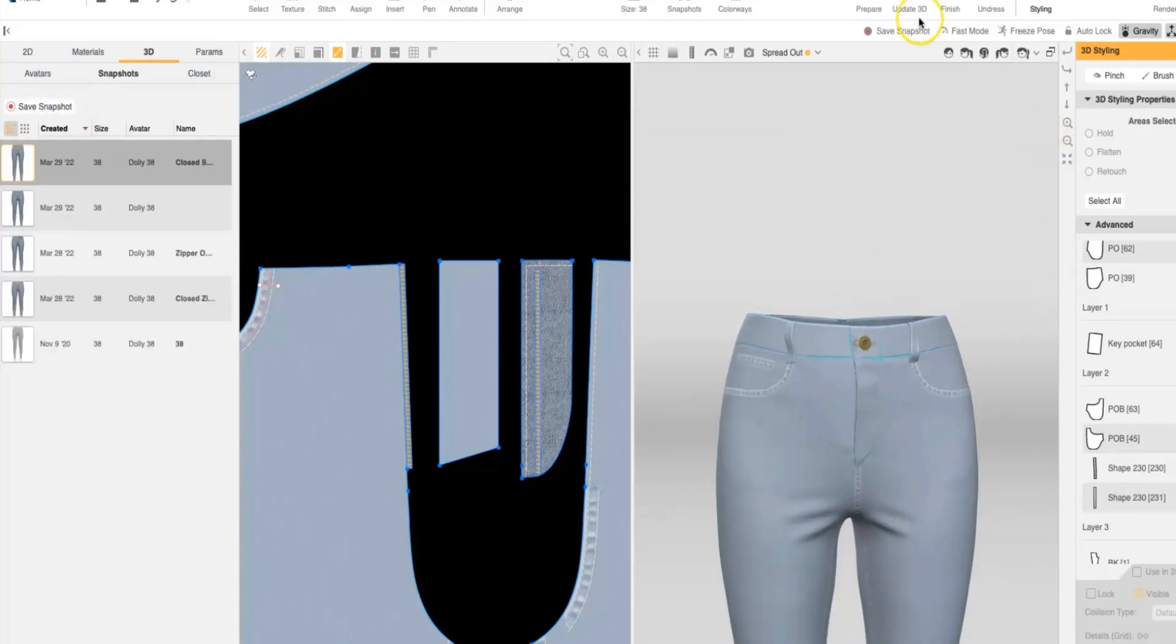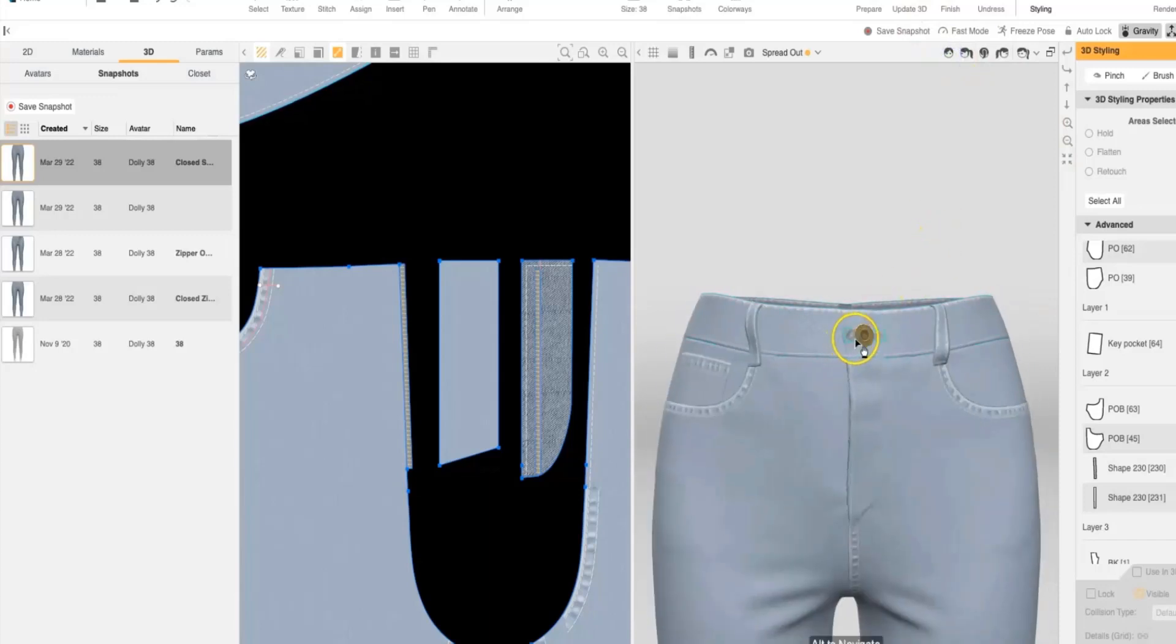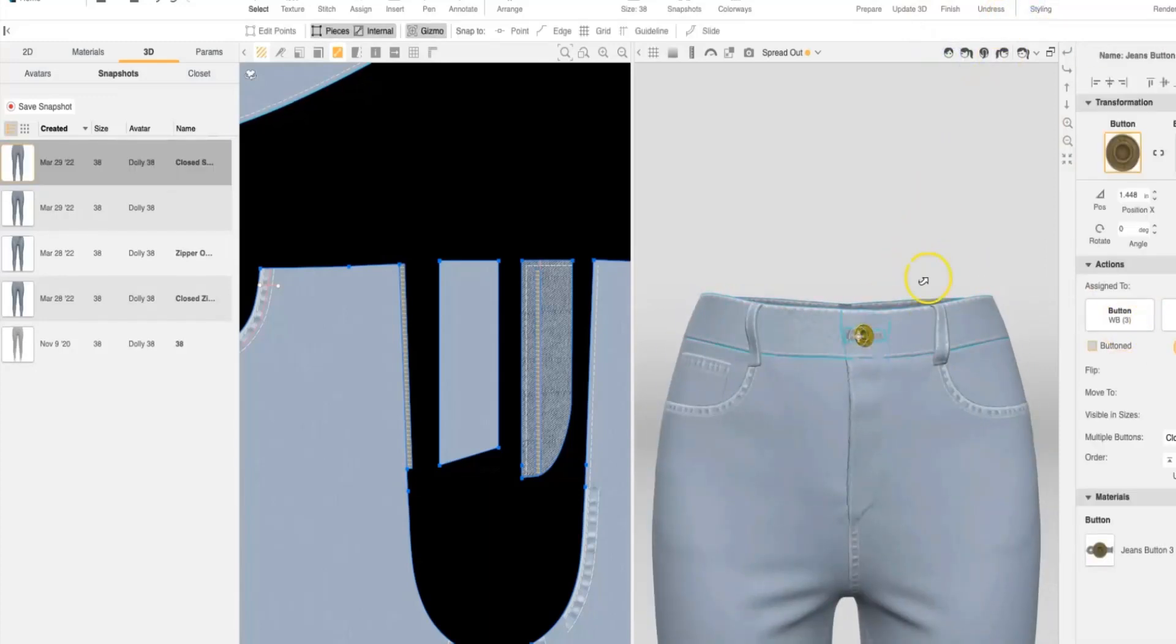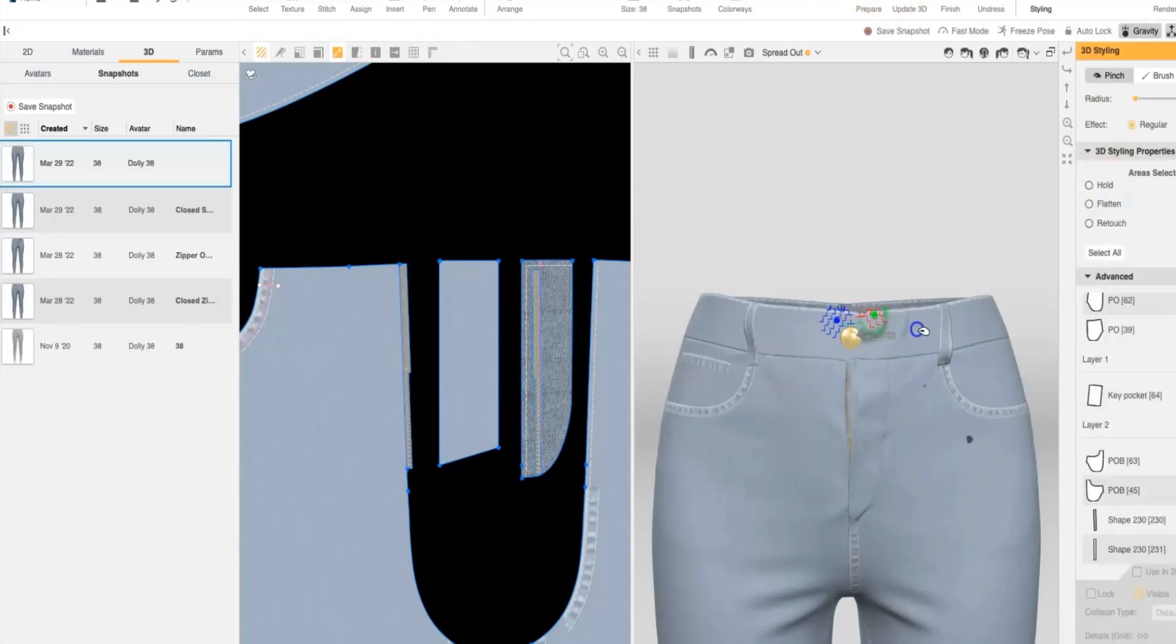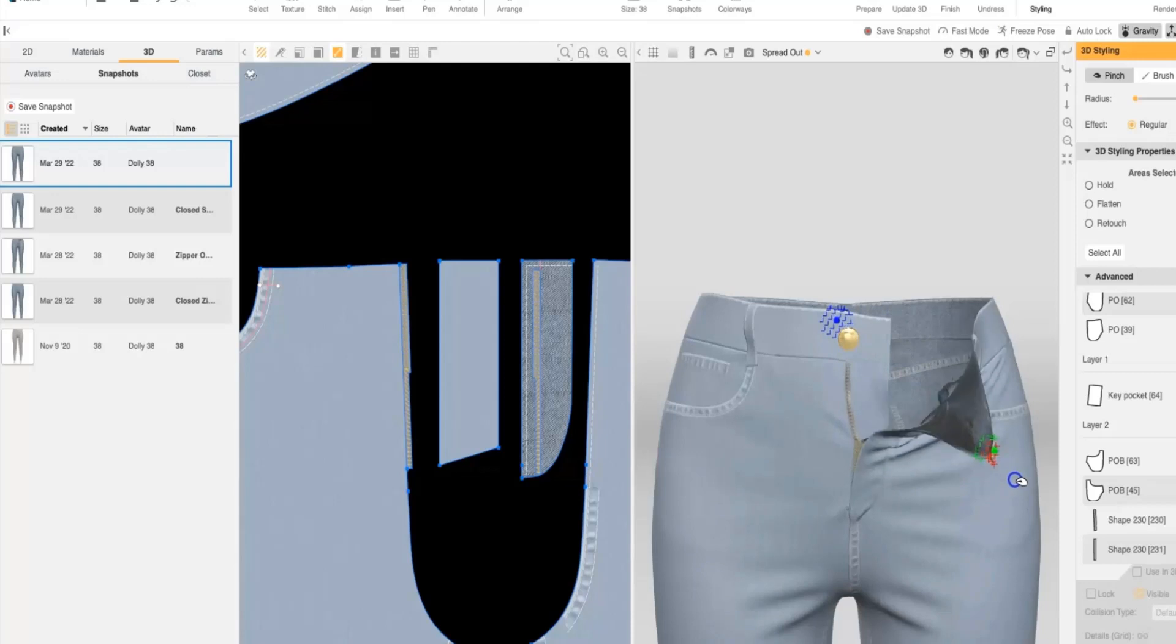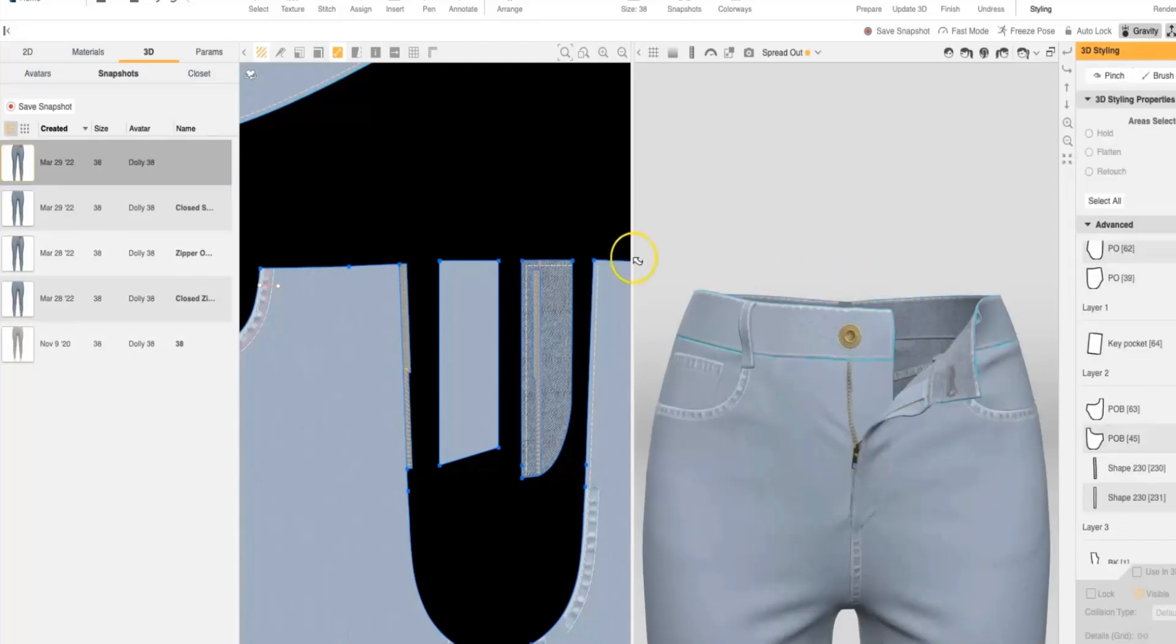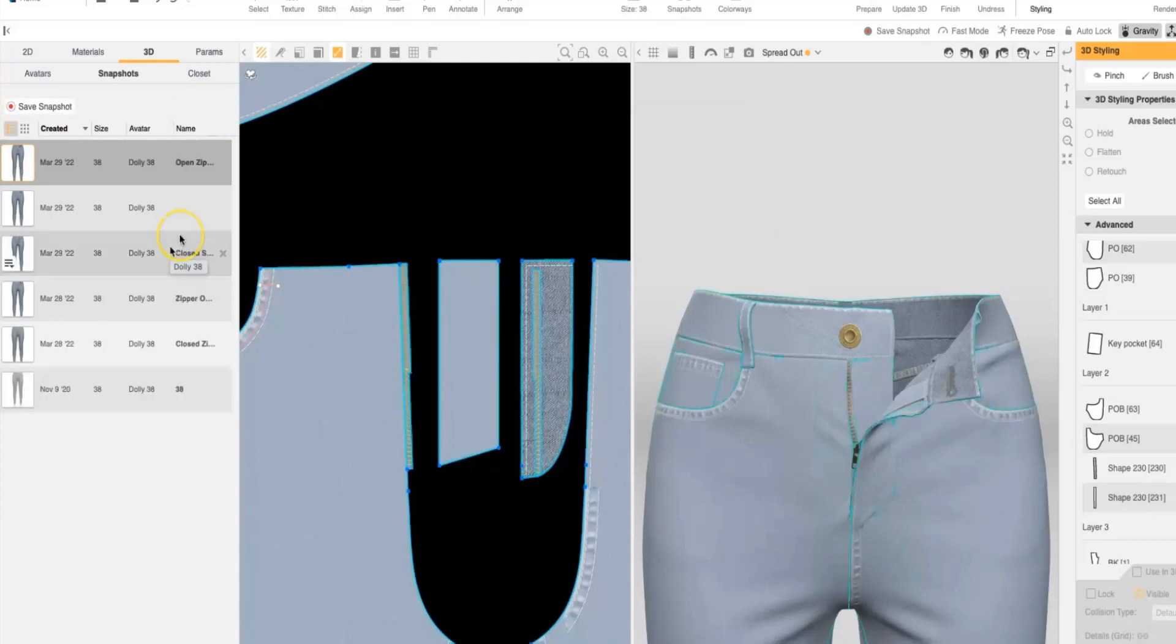Once that closed snapshot is saved, you can go ahead and unbutton the pant and unzip it. And continue to style it so it's open if you would like to have an interior view of your pant. Once you're happy with the way your interior view is looking, you can then save a snapshot of the open zipper.